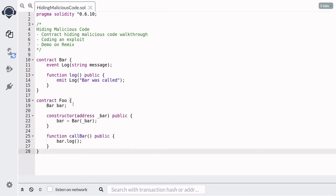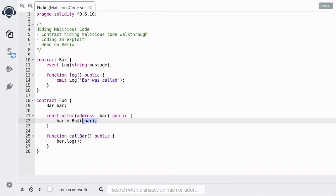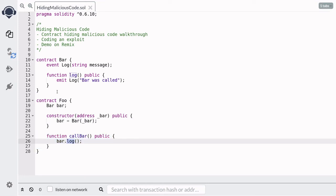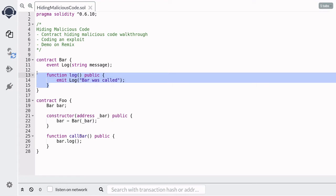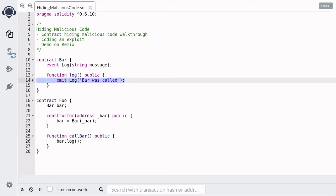Next we have a contract called Foo. When this contract is deployed, it takes in the address of Bar. We initialize the Bar contract with that address and save it to a state variable called bar, so that when anyone calls the function called bar, it calls the log function inside the Bar contract.